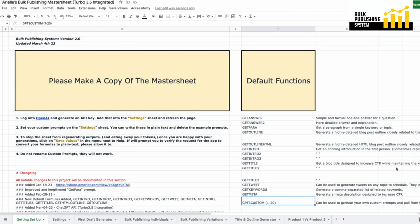We are on the Bulk Publishing System version 2.0. This has just been updated — I've got everything sorted now and we now have DaVinci 003 running alongside ChatGPT Turbo 3.5. There are some changes that have been made to the sheet.